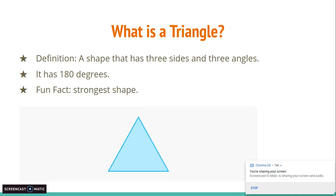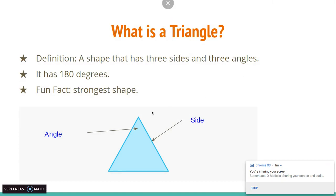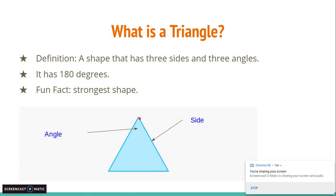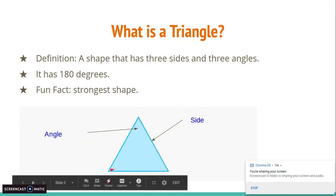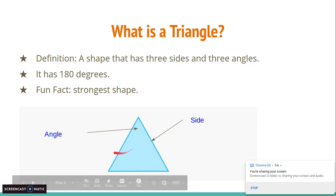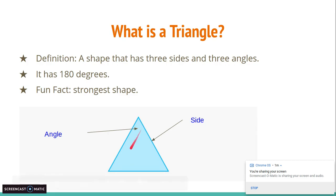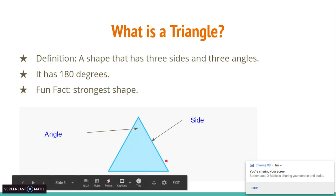So what is a triangle? The definition of a triangle is a shape that has three sides and three angles. Here you can see that this shape has three sides — this line here, this line here, and this line here — and three angles. An angle is just anything between two sides, so one angle here, another angle here, and another angle here.